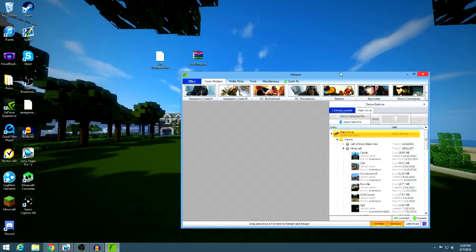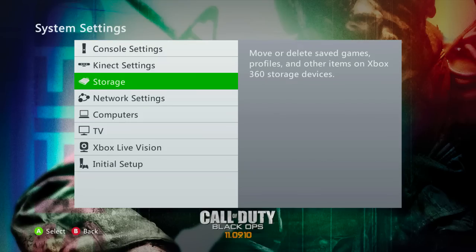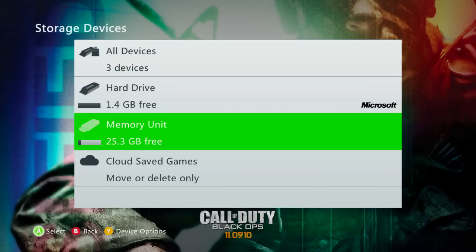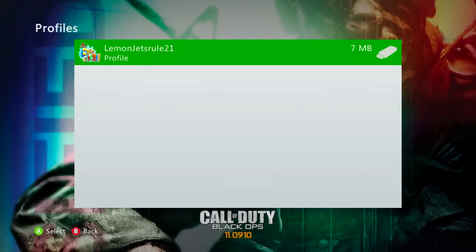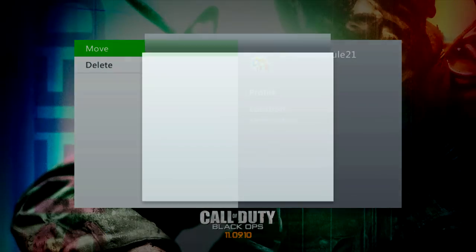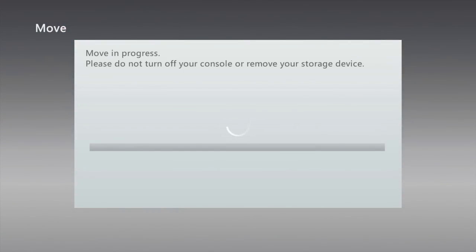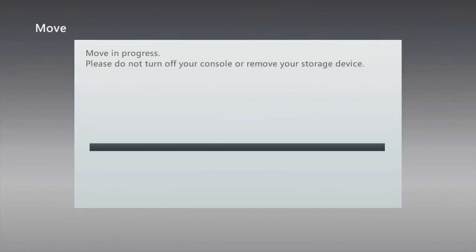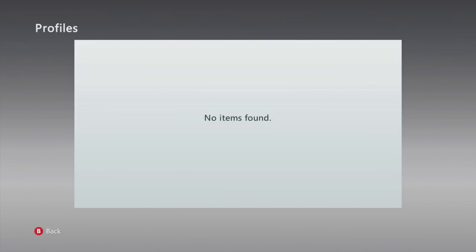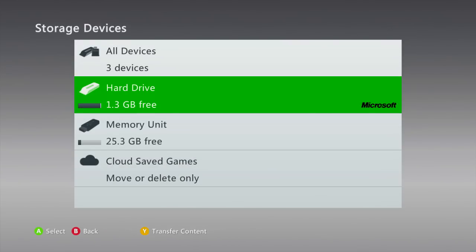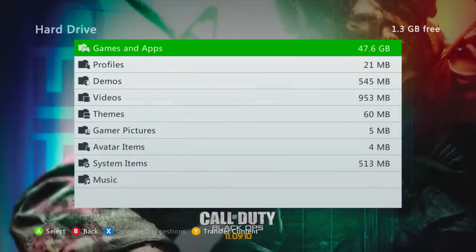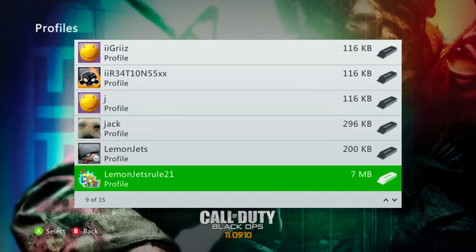So I'm back here on the 360. I plugged my USB drive back into my 360, and once you do that, the little icon at the bottom that said 'please reinsert' will go away. Then all you've got to do is go to your Storage, then go to your memory unit, go down to Profiles, and go ahead and go to your profile — mine being LemonJetsRule21. And then you just want to move your profile back to your hard drive. It's basically the exact same process we did earlier in reverse. Once that's done, it says no items found on my USB. If I go back to my hard drive and then go down to my profiles, LemonJetsRule21 is right there back on my profile, ready to be played.